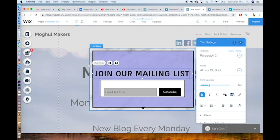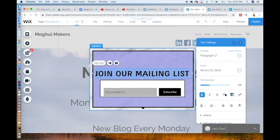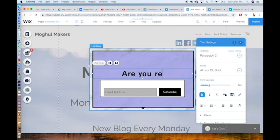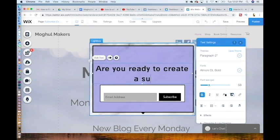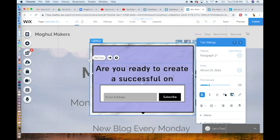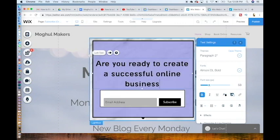A power tip here is to give value in exchange for an email. For example, we are having a 30-day challenge on how to create a successful online brand. I will put the links below, so we would ask, instead of join our mailing list, we would ask, are you ready to create a successful online business? Asking powerful questions creates a dialogue and shows potential customers what they will receive.